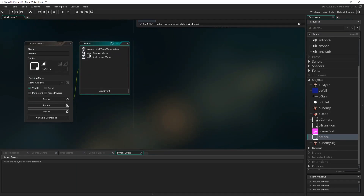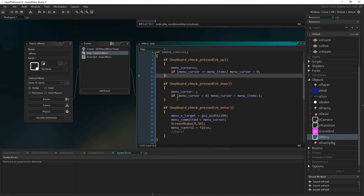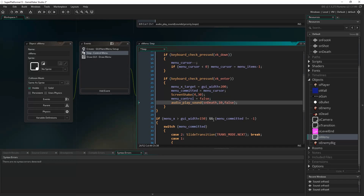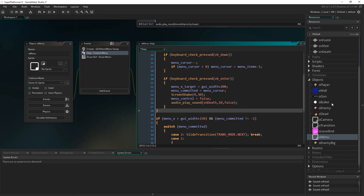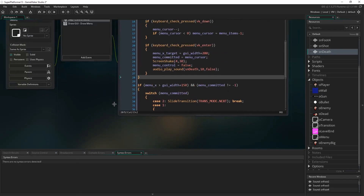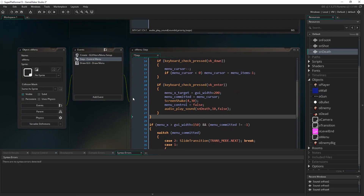I'm going to come to the menu as well, and in the step event for the menu, whenever we press Enter on the menu, I'm also going to play the death sound effect — just because I think that noise is a cool fitting one for the menu as well.